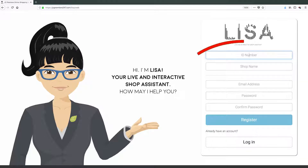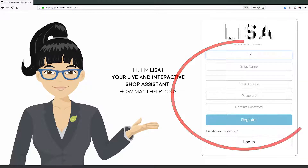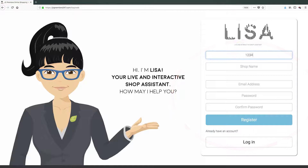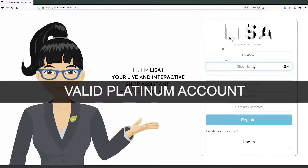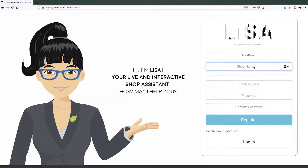You will be asked to fill out the required fields. First, enter your ID number. Please note that the ID number you should enter must be existing and must be a valid platinum account. Otherwise, you will not be able to register successfully.